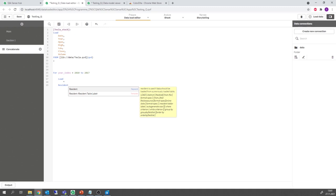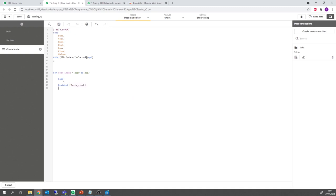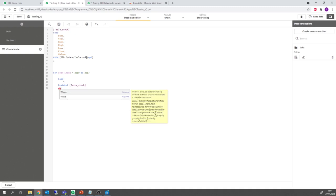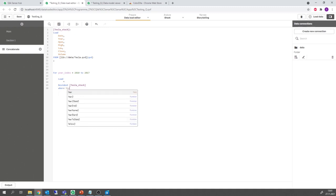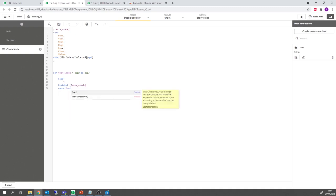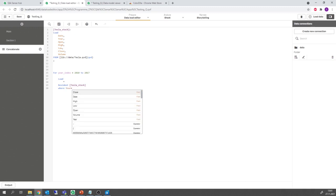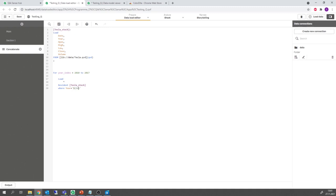But not the whole table, just the part where the year, where the variable year is equal to my index variable which I access by the dollar sign index, year index.